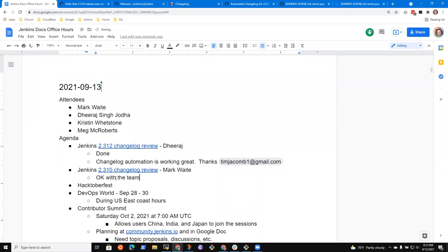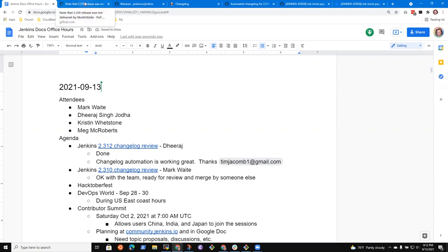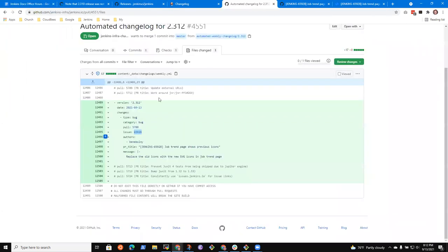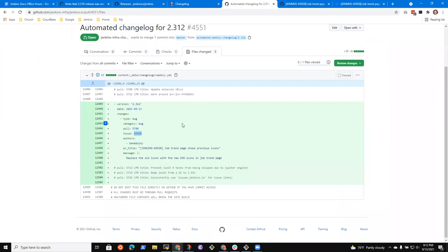Ready for review and merge by someone else. Great. And this Jenkins 2.312 change log will be published seven days from now, right? Uh, no, it should actually publish tomorrow. Now, why would you think it would publish seven days from now?